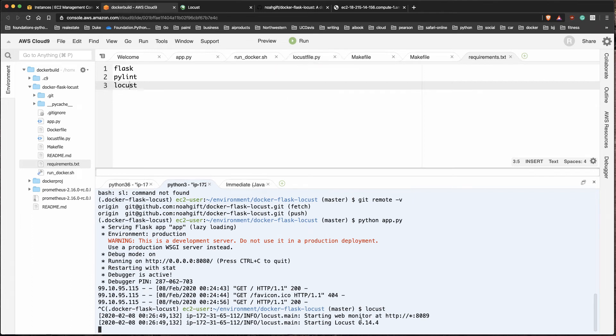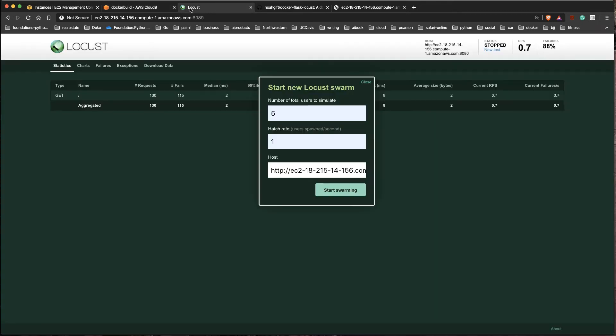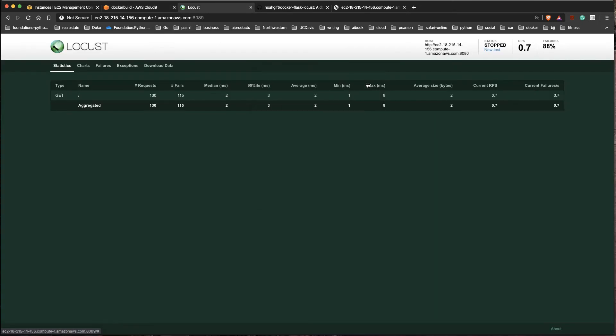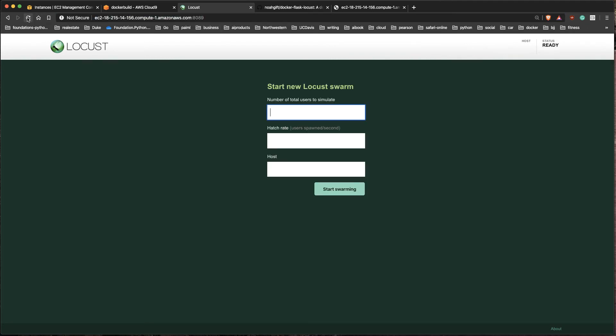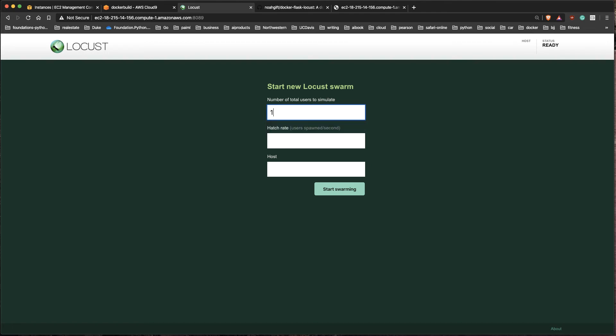What this does is it actually looks for a file called locust file and it starts to run it on port 8089. That's why I opened up that other port. If we go to that port, you can see here that here's port 8089. If I refresh that, it asks me when I first log in how many users do I want to simulate. This is a really powerful tool here.